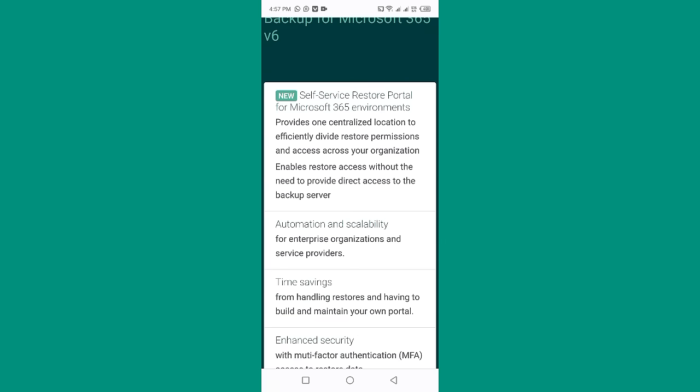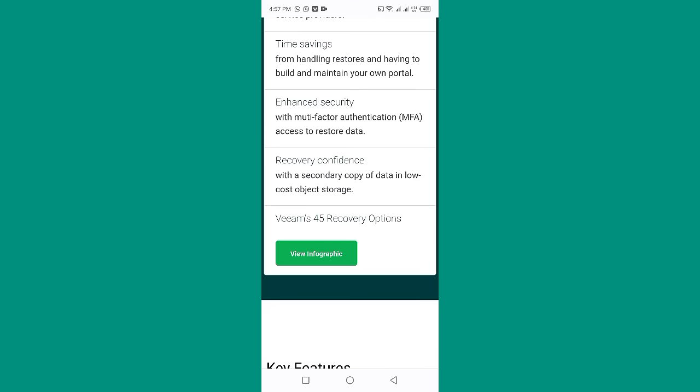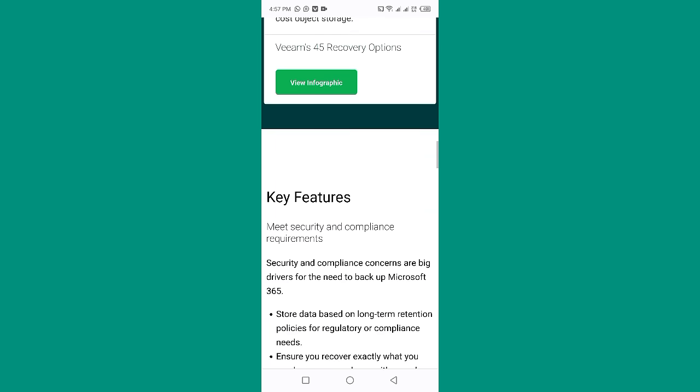Automation and scalability for enterprises, organizations, and service providers — with time savings from handling restores and no need to build and maintain your own portal. Enhanced security with multi-factor authentication (MFA) access to restore data. Recovery confidence with a secondary copy of data in low-cost object storage. VEEAM offers 45 recovery options.